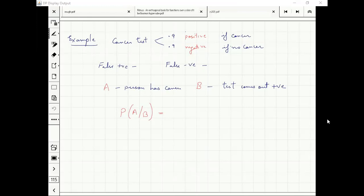The test gave the correct outcome or not — that is our interpretation. False positive means the test gave the outcome positive, but it's a false positive — the person did not have cancer.